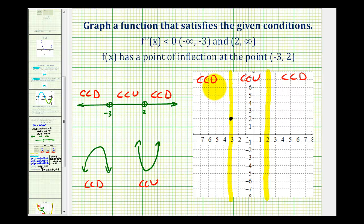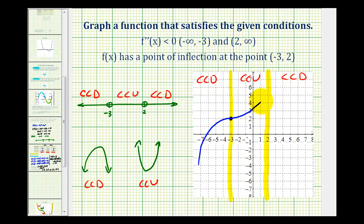So this function has to start being concave down and pass through this point — maybe it would look something like this. But then between negative three and positive two, the function has to be concave up, maybe something like this. And then to the right of two, it's concave down again, so it might look something like this.